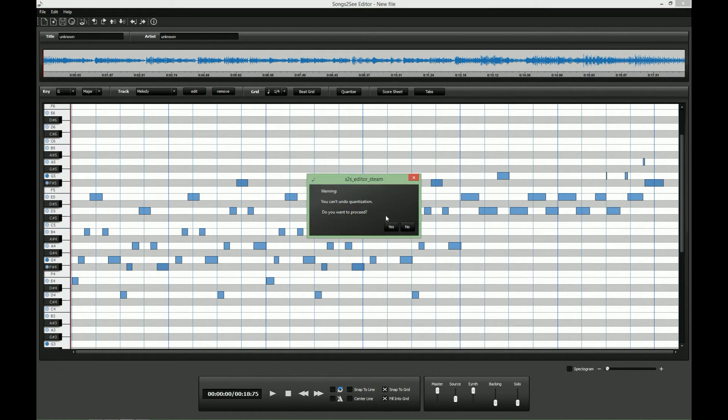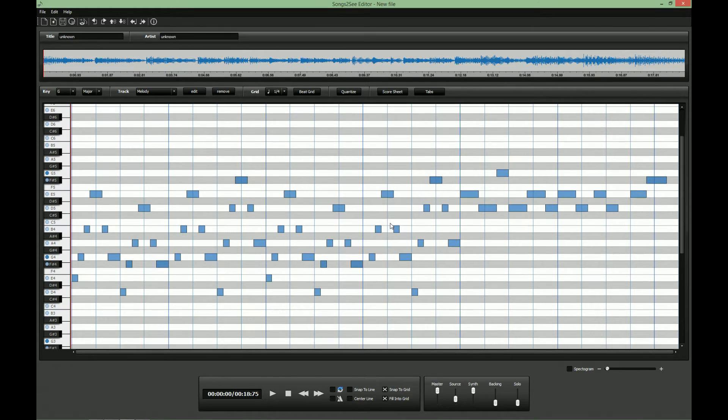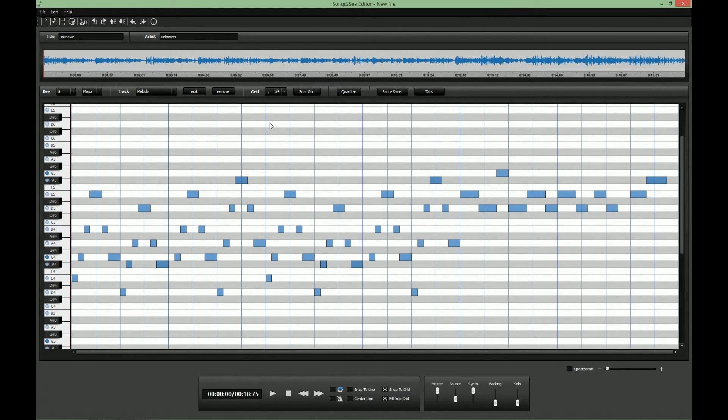So what we can do first is to quantize the nodes so they will fit into the rhythmical grid. Now select the 16th node grid.